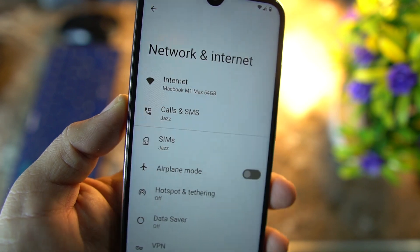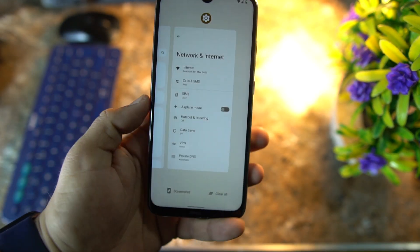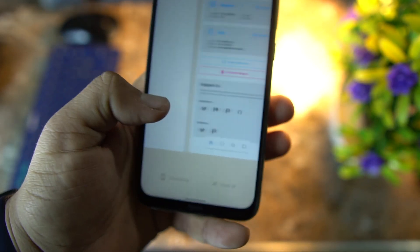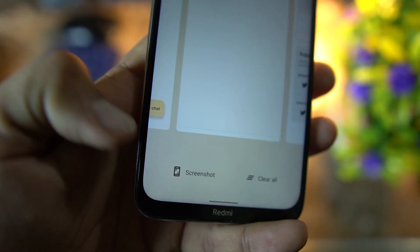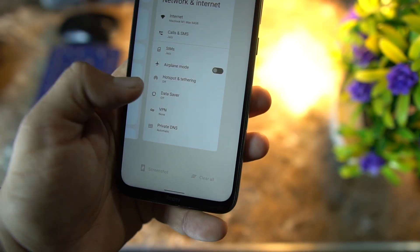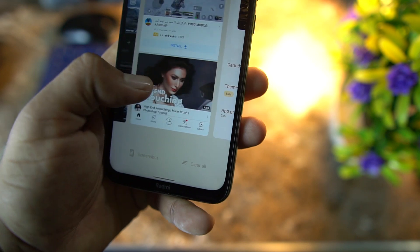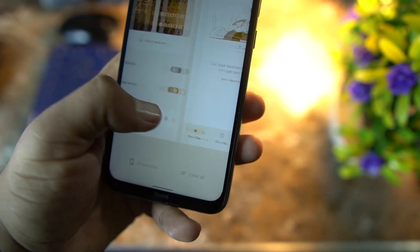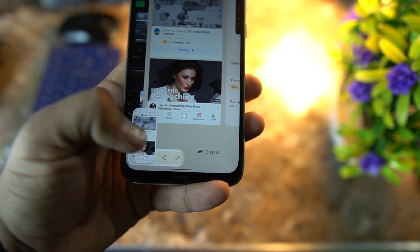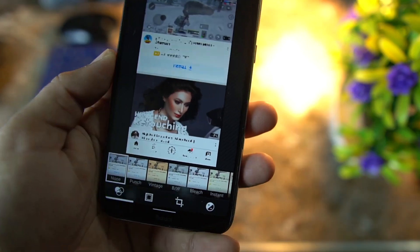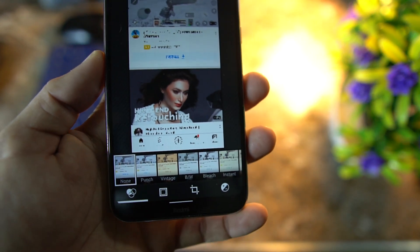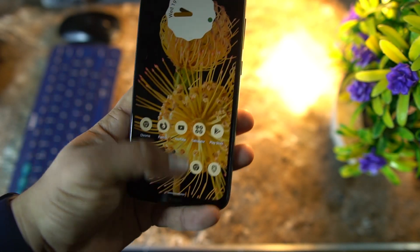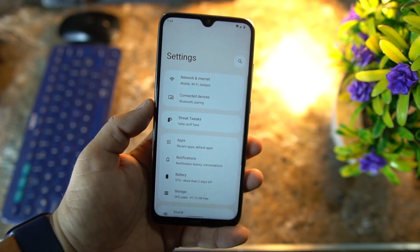Let me show you the recent screen — from recents you can simply clear all recent applications. You can also take a screenshot of any application; for example, I am using YouTube and I want to capture a screen, just go to recents and click on screenshot, and the screenshot will be captured. You can edit it — a lot of editing features are added in the Android 12 update. You can select its profile, crop it, and do a lot of stuff.